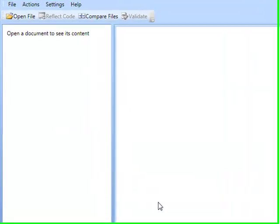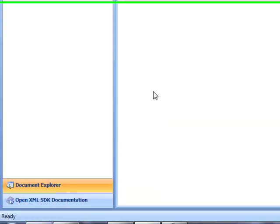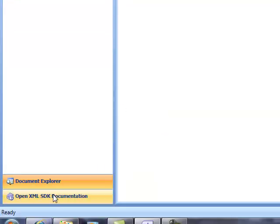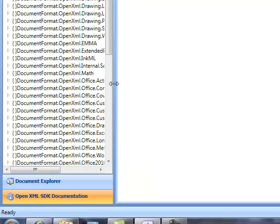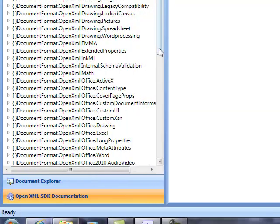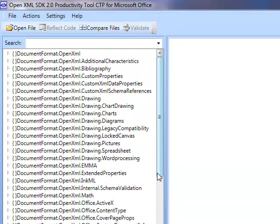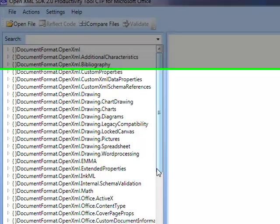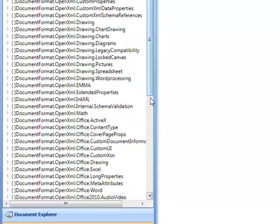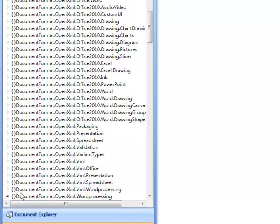Now I'm going to go over a couple of cool features that are part of this tool, and the first feature is the documentation feature. The documentation feature allows you to go and check the documentation for the OpenXML file formats according to what the standard says, and documentation for all the file format extensions that were added as part of Office 2010.